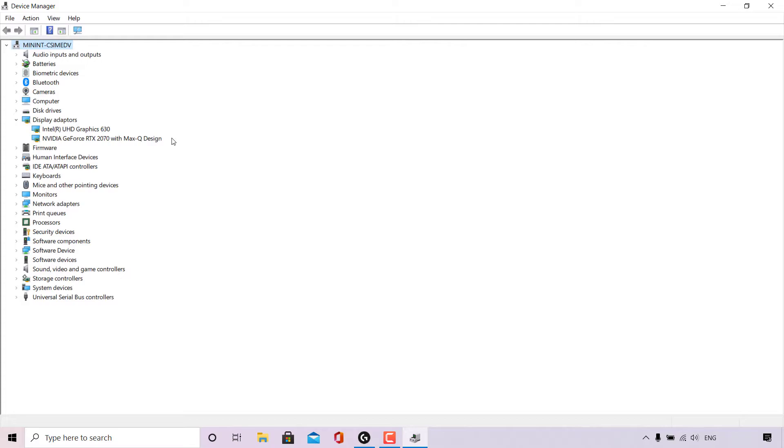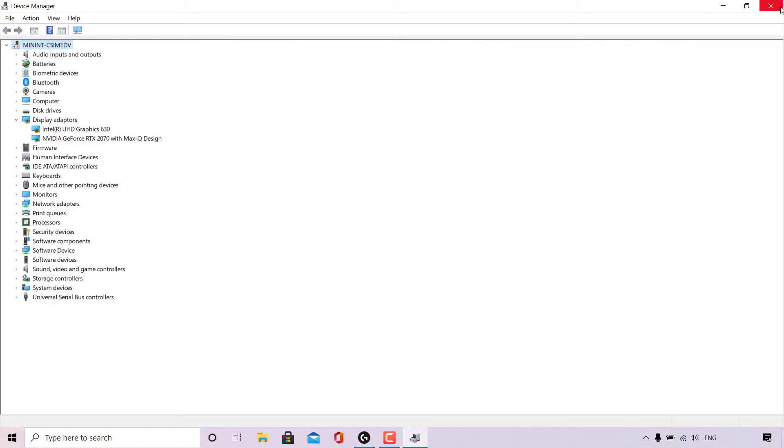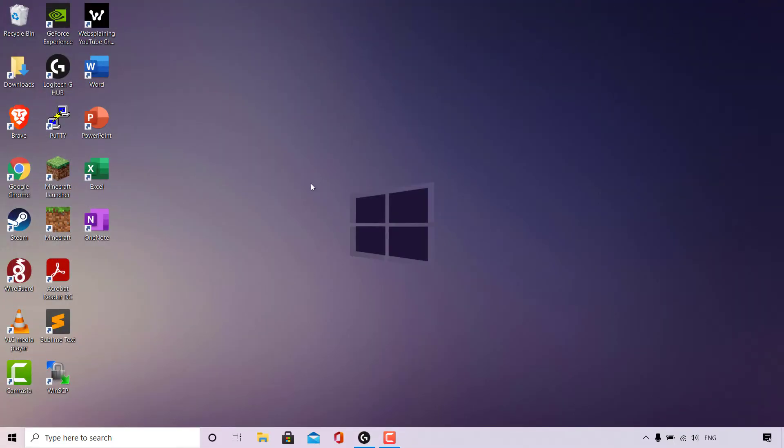That concludes Method 1 on how to check your graphics card using the Device Manager app. I'm just going to close out of the Device Manager app here by left clicking on the X to be brought back to my desktop. Next, I'm going to be showing you Method 2.